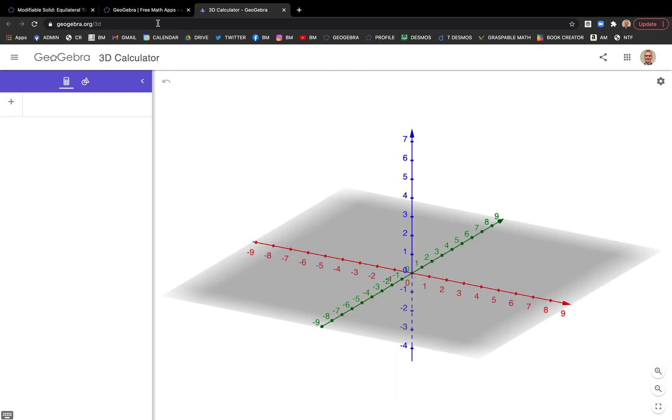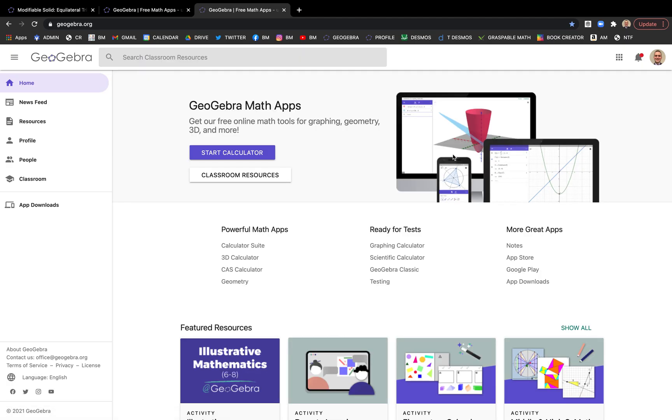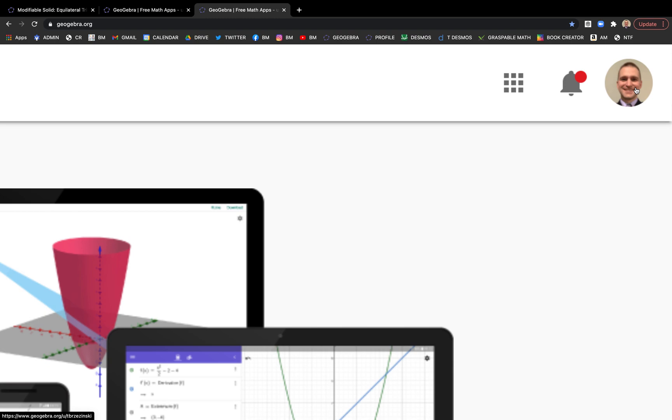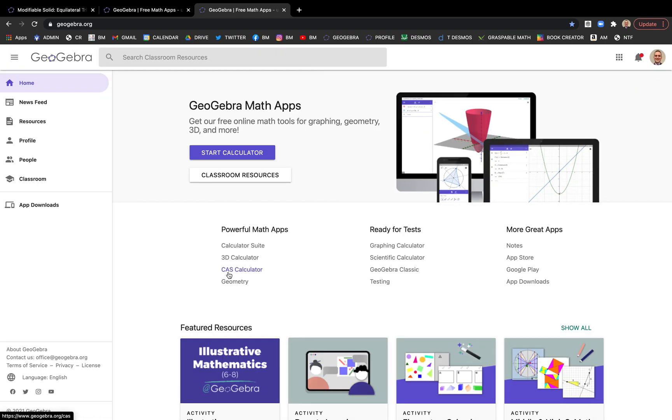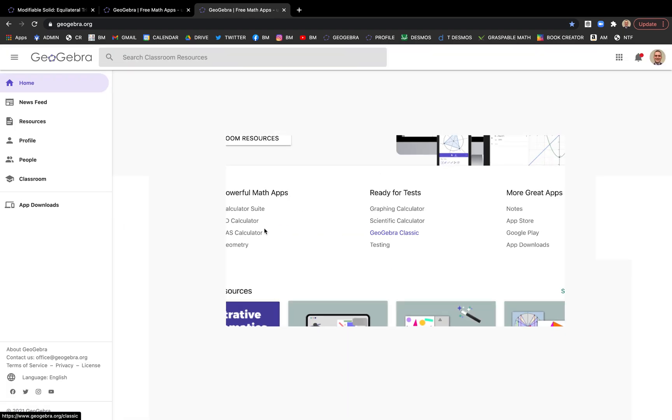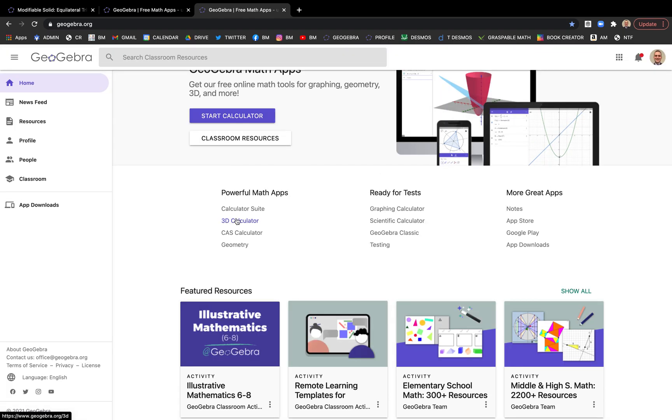Now, I'm going to start in GeoGebra's 3D calculator. You want to go to GeoGebra's site. Make sure you're logged in so you and your students can save your changes. You could build this in the classic app if you want, but I like the 3D calculator.